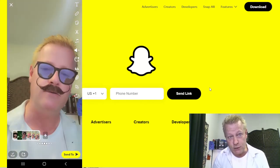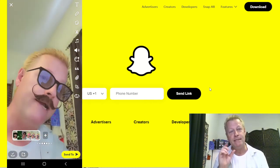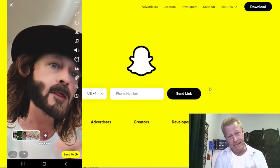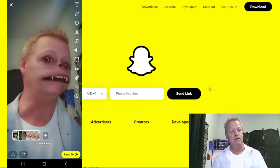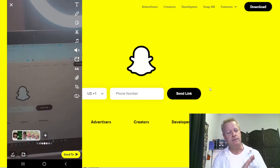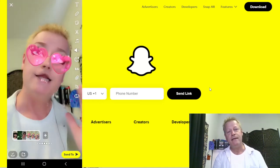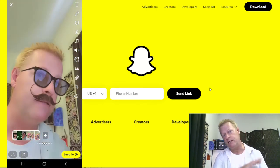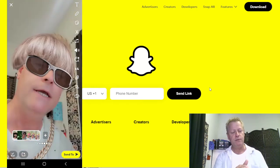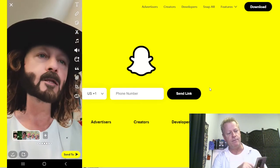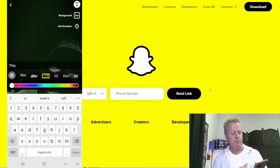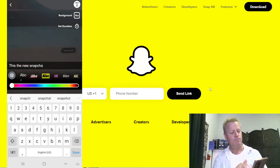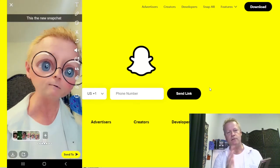Another new feature Snapchat now has is disappearing text — something that was new in TikTok not long ago. Usually I post with Snapchat the traditional way and then do disappearing text in TikTok, but sometimes I do it straight from Snapchat. You press the text icon at the top right, type something like 'This is the new Snapchat,' and it appears on the video.